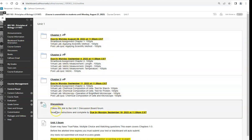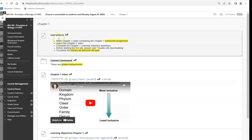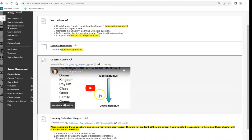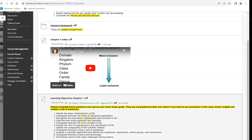Inside Chapter One you'll see instructions telling you what to work on first, second, third, and fourth. The Connect homework is in a folder, there's a video of me walking through the content, and there's a PowerPoint if you want to follow along and make notes. Then we have learning objectives — once you've watched the video, done your homework, and done your reading, you should be able to answer these questions. Many students put them on flashcards or use Quizlet to study for the exam.